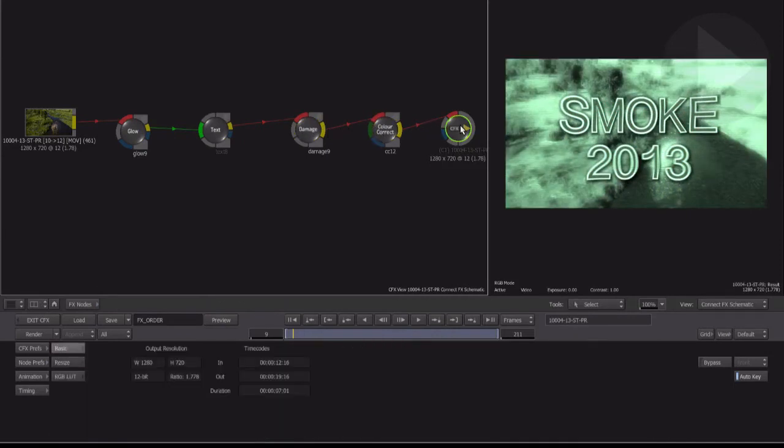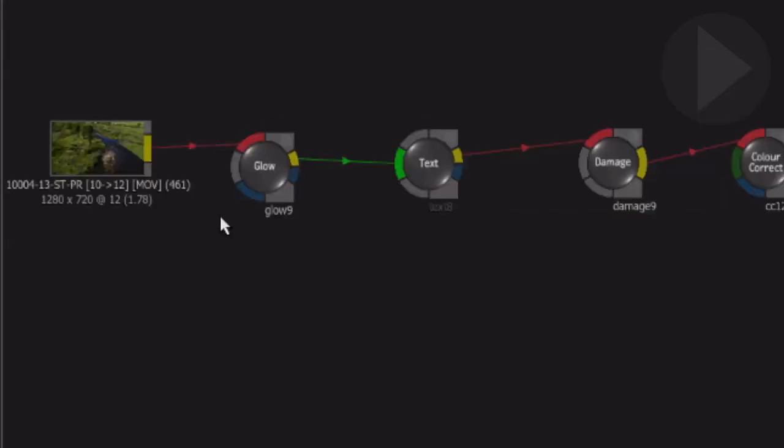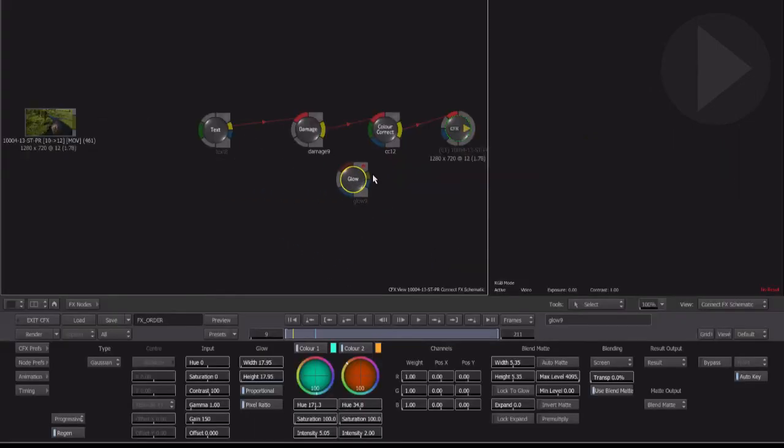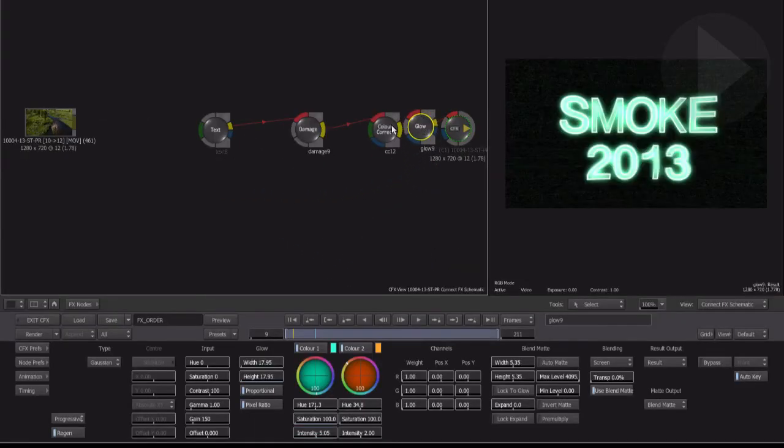Rearranging effect nodes in Smoke 2013 can be very easy. One way involves you deleting the connection line either side of a node to break the node free. Now this node can be dragged into a new location between any other two nodes and released. It is now connected back into the ConnectFX flow.